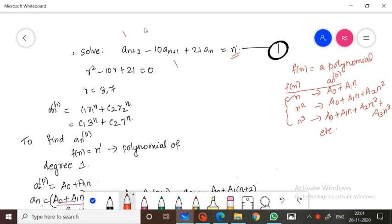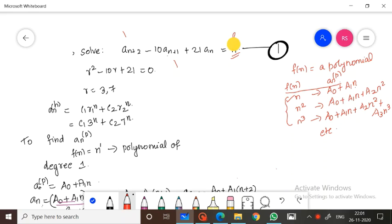Hello students, welcome to this channel. Today we are going to do a problem in non-homogeneous recurrence relation, which is the continuation of the previous part. Here, if the particular function f of n is equal to some polynomial, how can we solve a recurrence relation? So how to solve a recurrence relation if the function f of n is a polynomial.